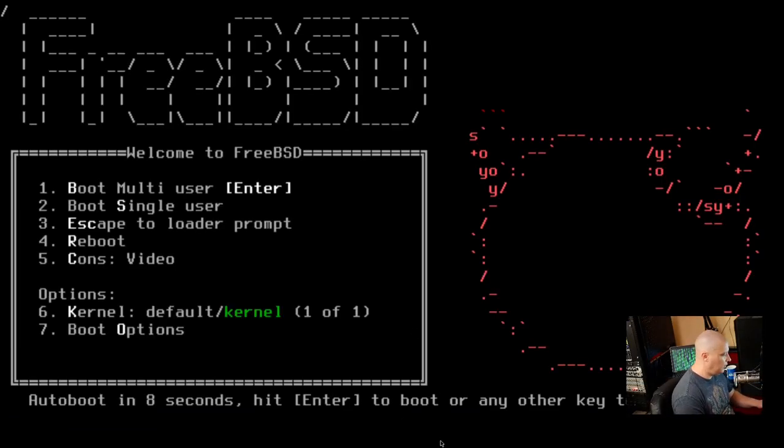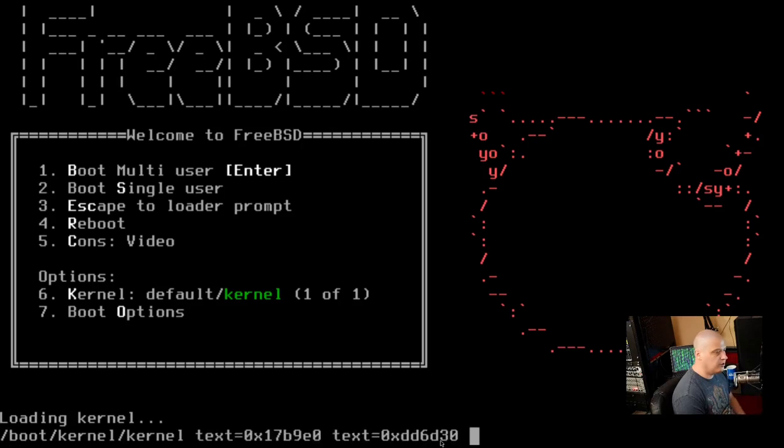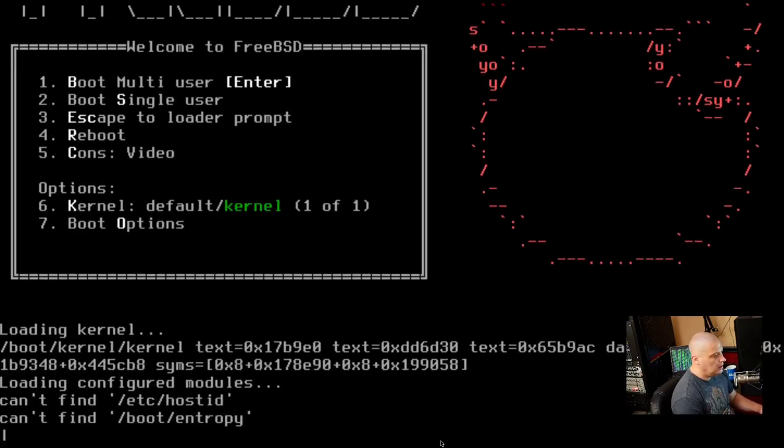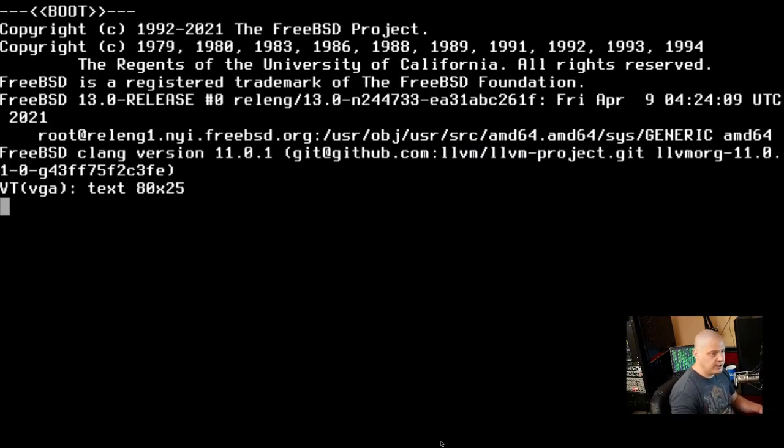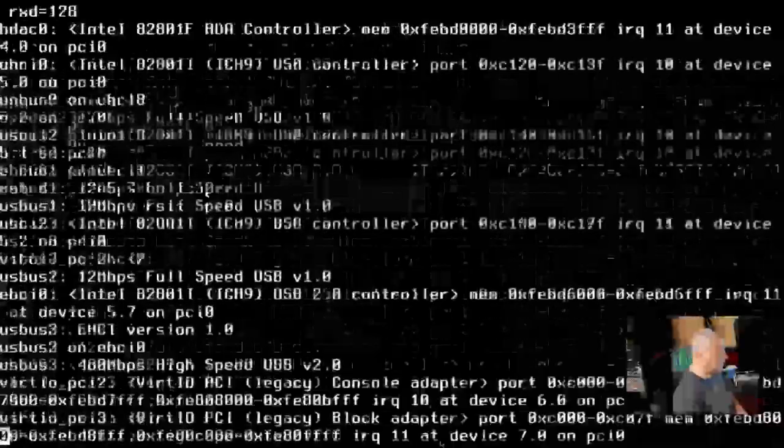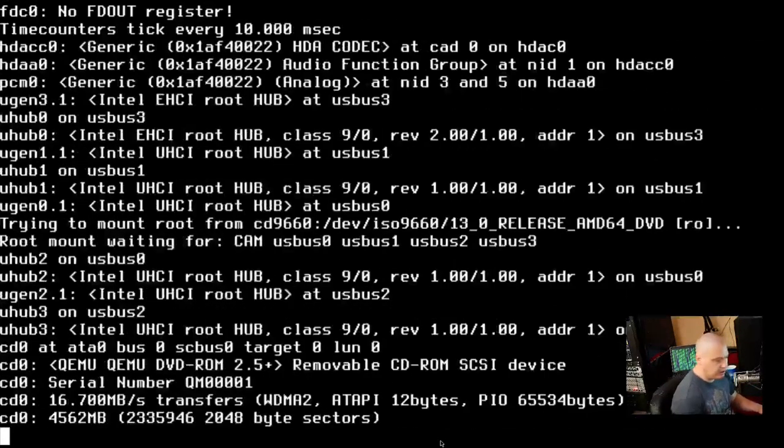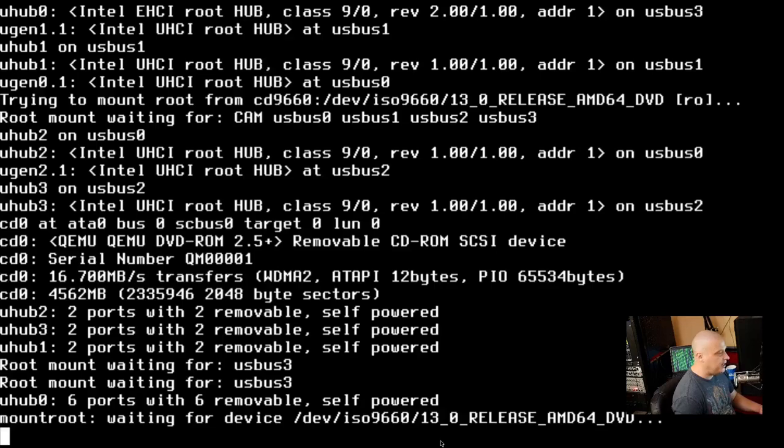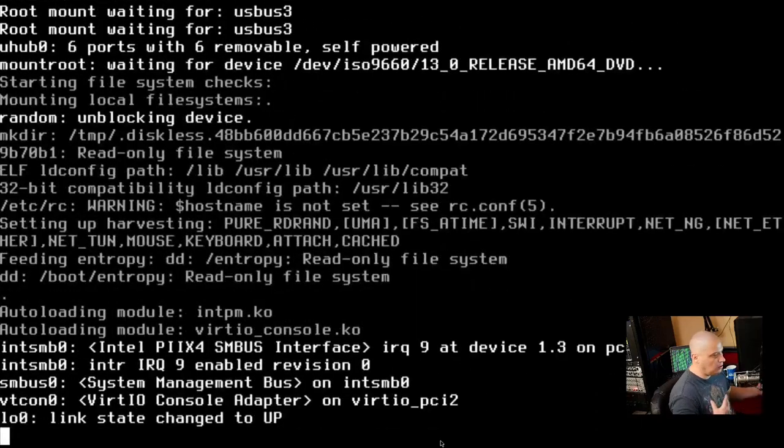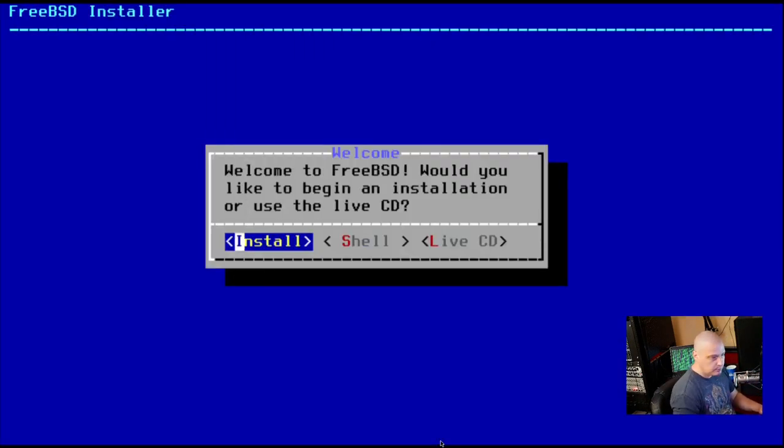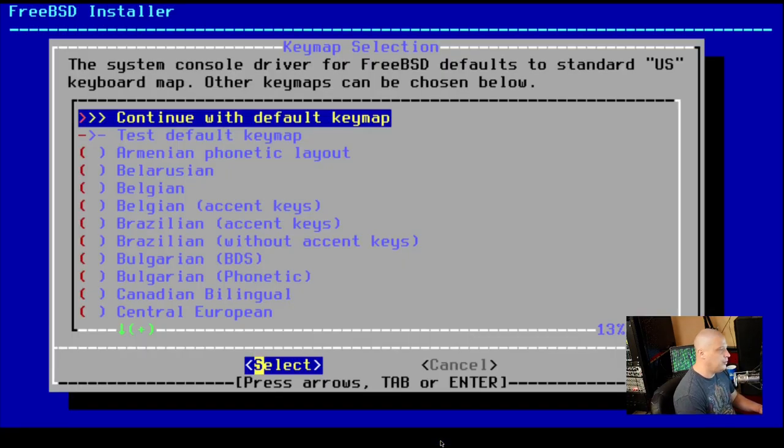And I'm going to go ahead and boot into multi-user environment. Just hit one on the keyboard. I'm just going to very quickly run through an installation. I'm just going to speed through this installation of FreeBSD. We may not even install a desktop environment or anything like that. But let's go through the base install process.